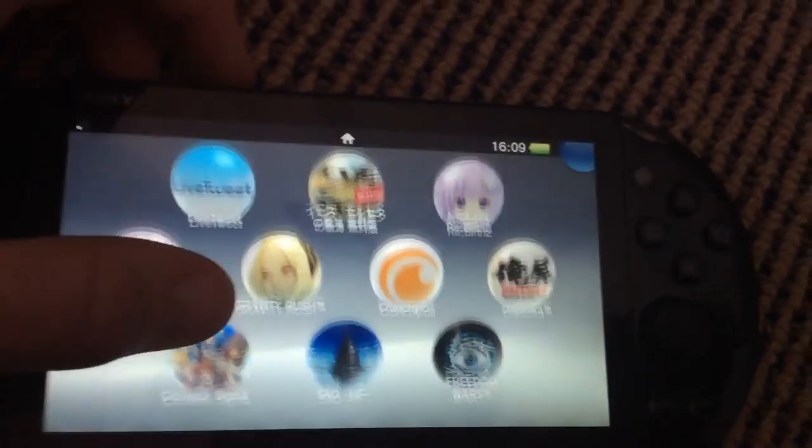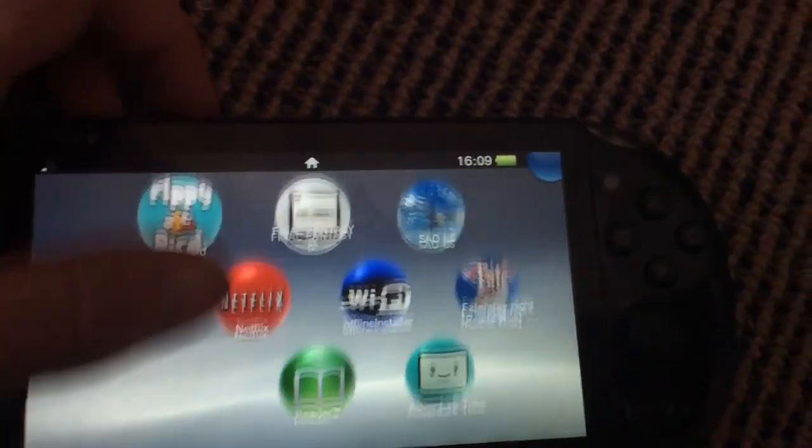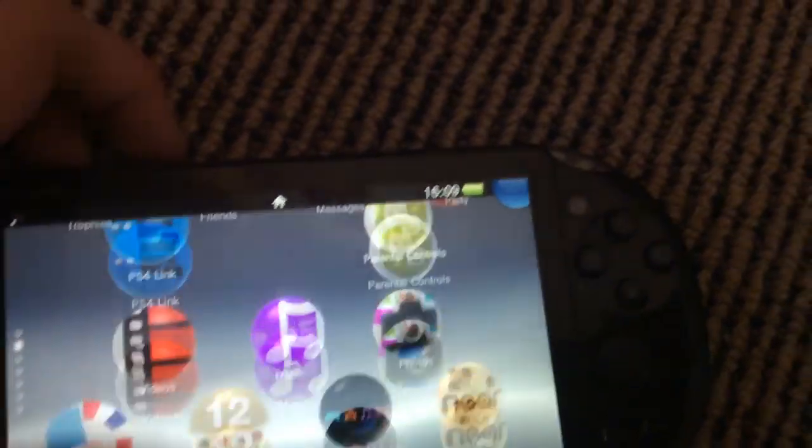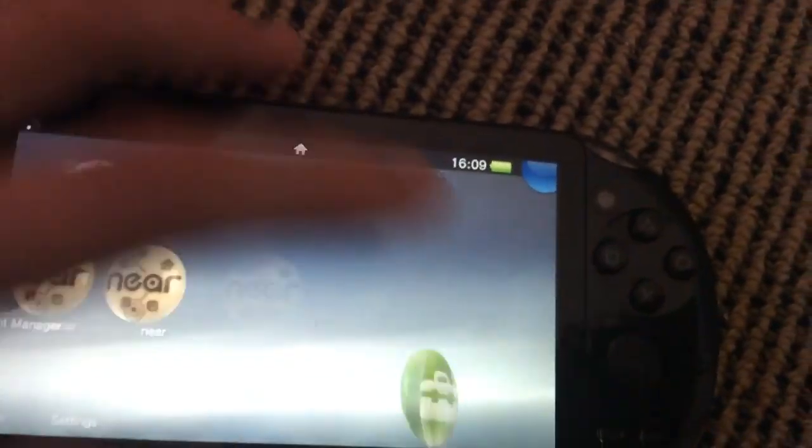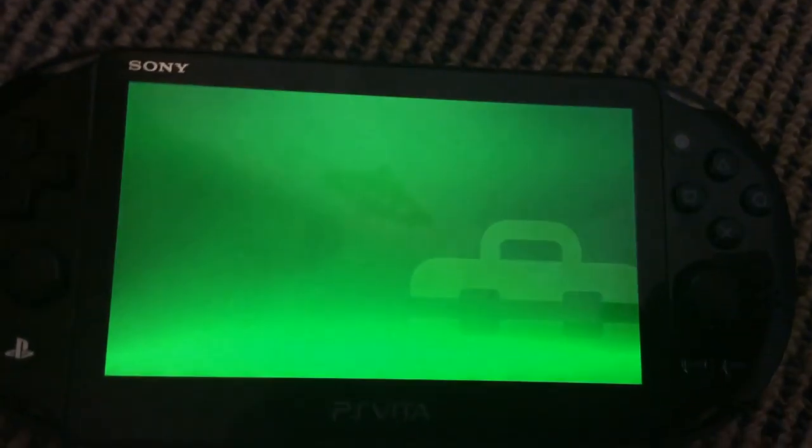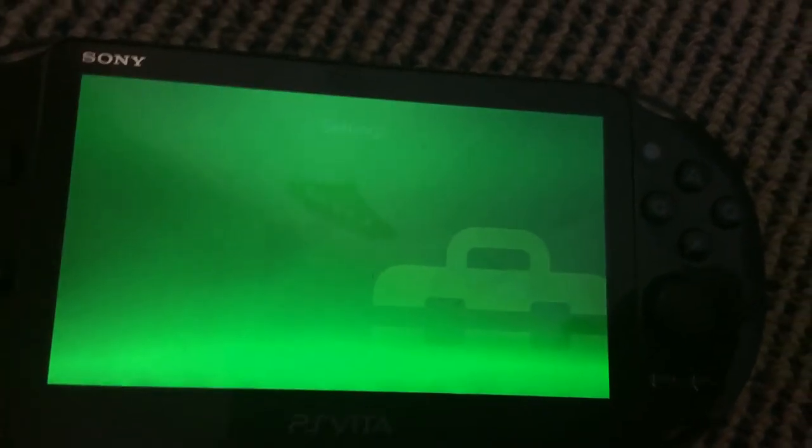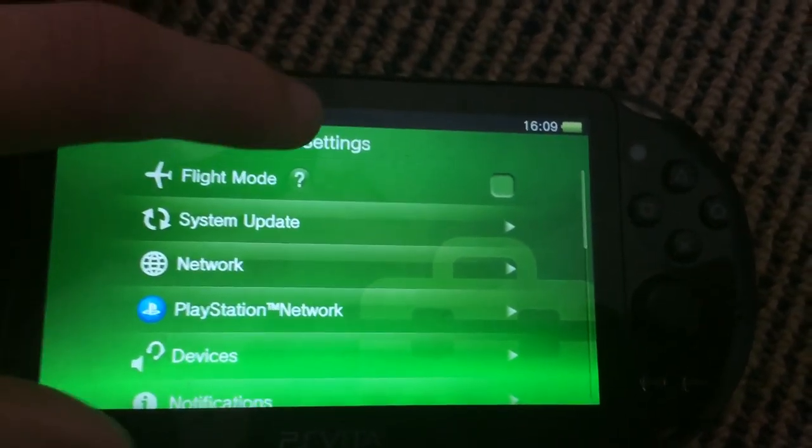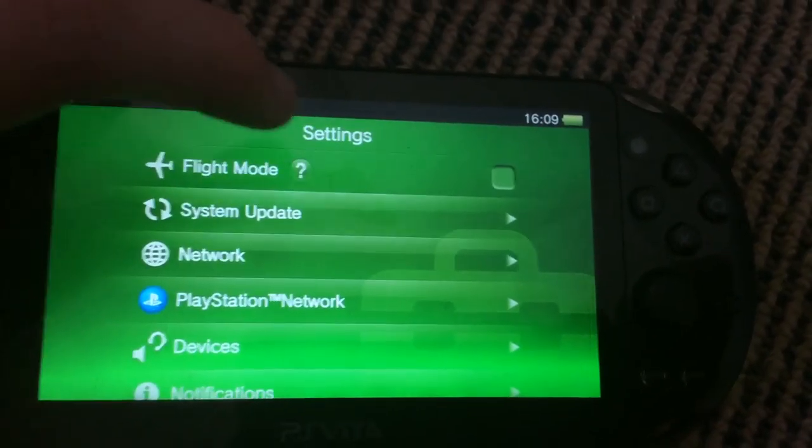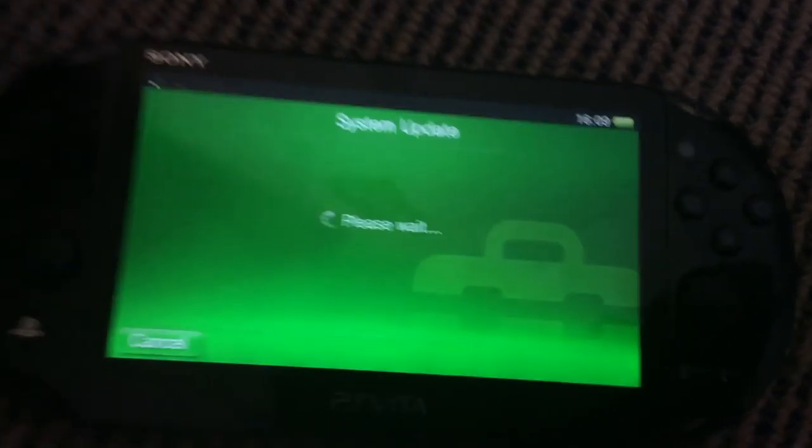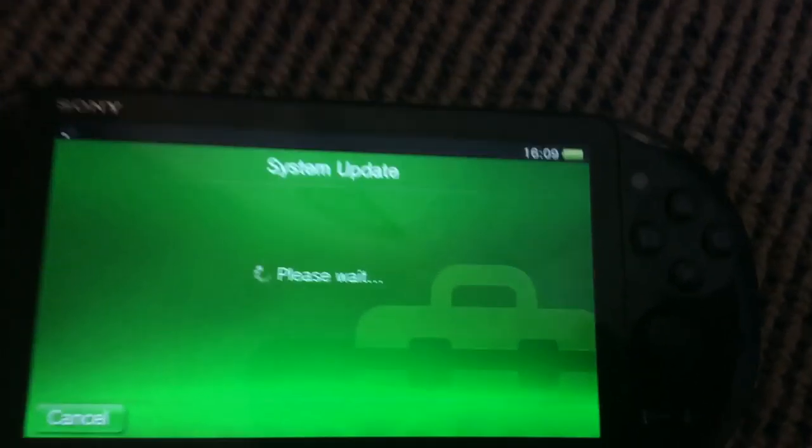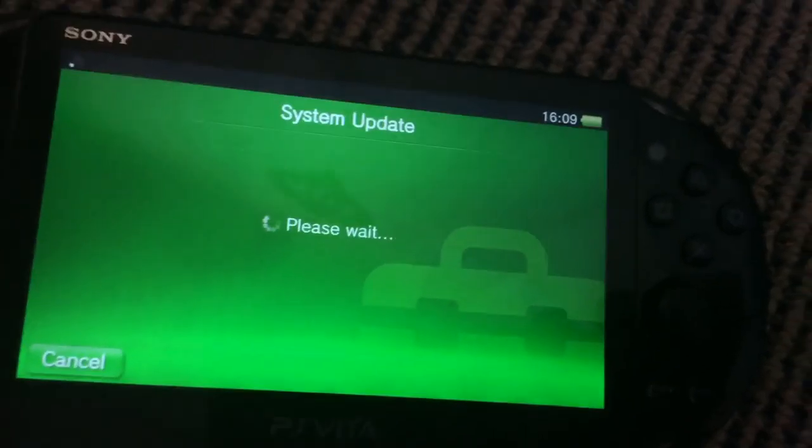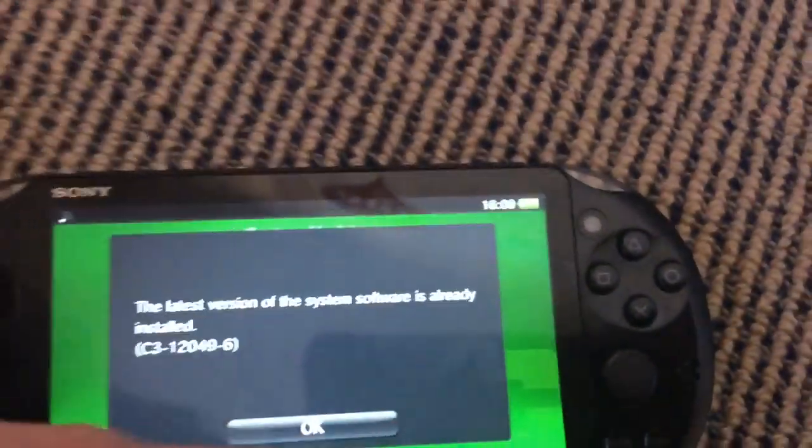But first off, before I get into this video on how to get into IDU mode with your PSVita, I just want to say that you pretty much must have the update blocker on, because IDU PSVita will automatically download and install system updates.